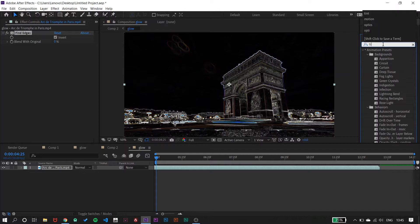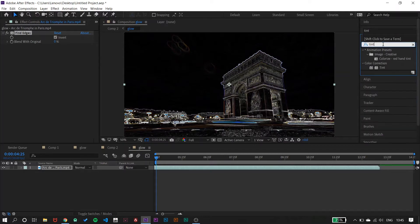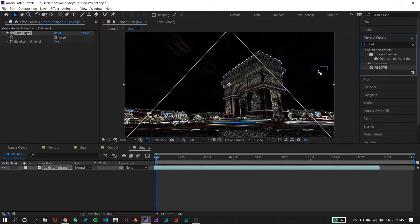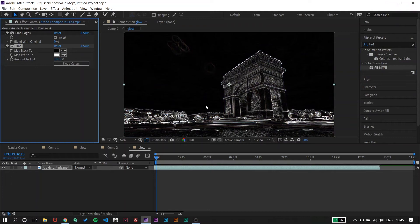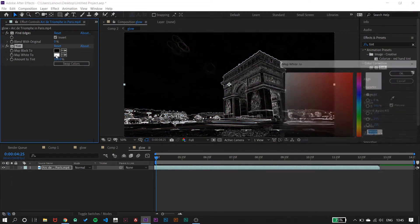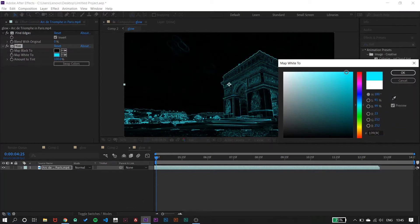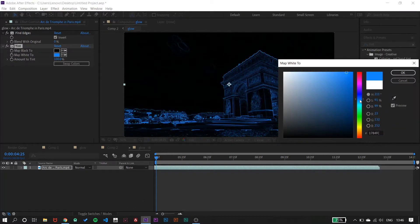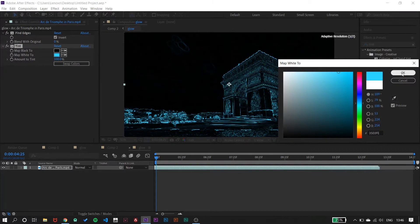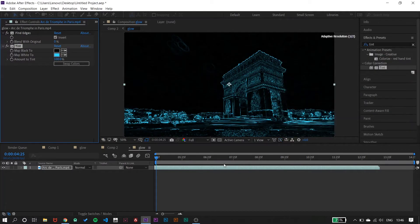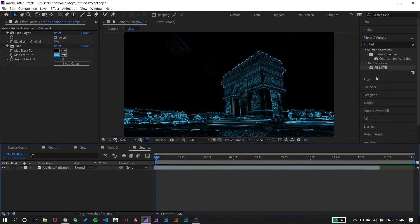The next effect we want to apply is Tint. Go and apply Tint over it, then take something around a blue color that suits. If you give it an animation effect, that will be looking good.